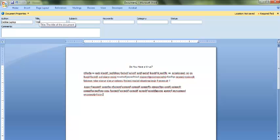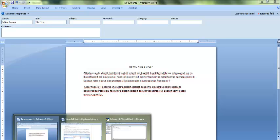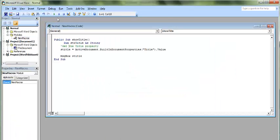So let's put a title in here, Title Test. And let's come back to our VBA code and we'll run it again.